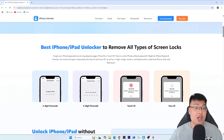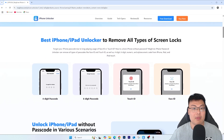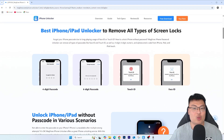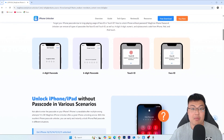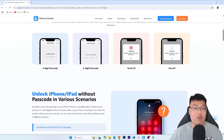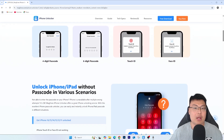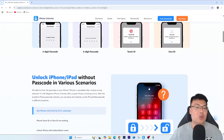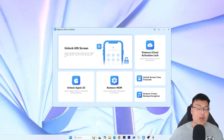Today I'm going to show you the software itself and then walk you through the whole unlocking process so you can see how easy it is to unlock an iPhone. Let's go.